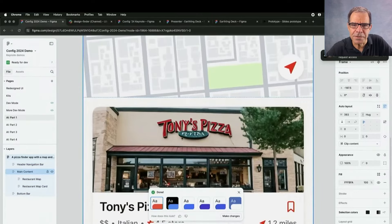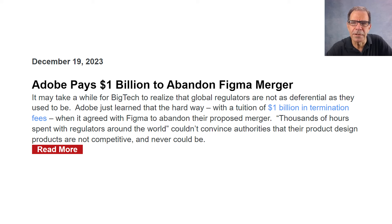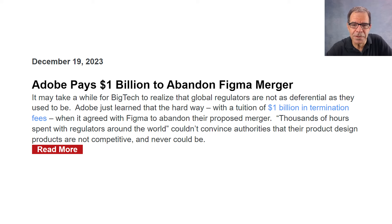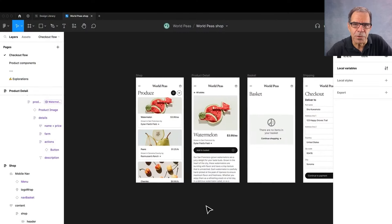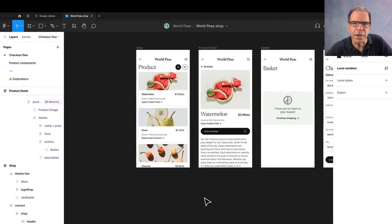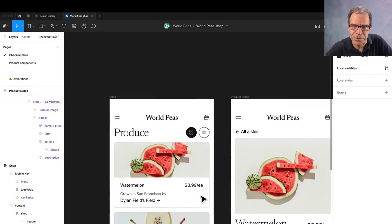For context, you might recall the big news story at the end of last year when Adobe had to fork out a billion dollars in termination fees in order to abandon its proposed acquisition of Figma, which is a market-leading design tool for creating prototypes of digital experiences.